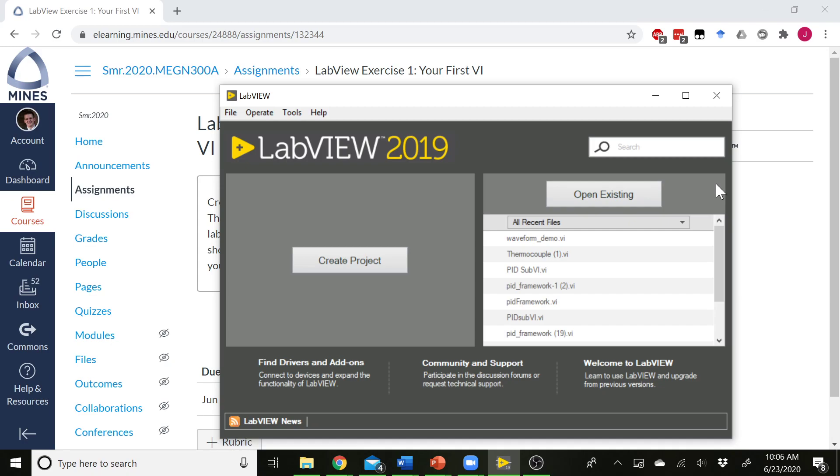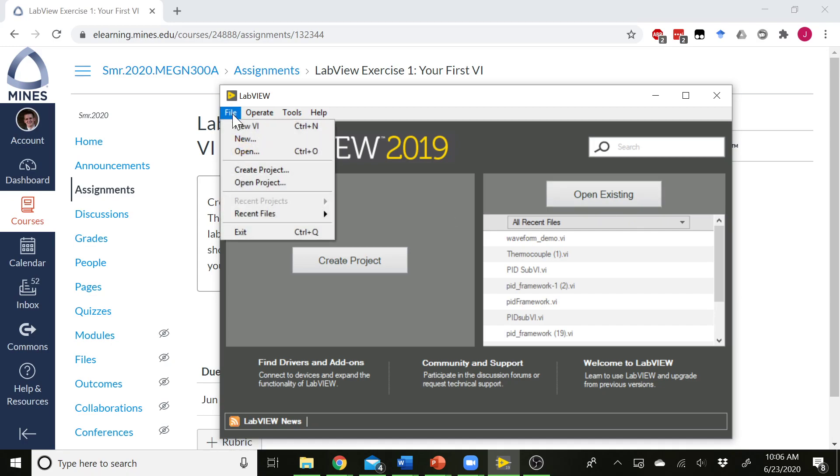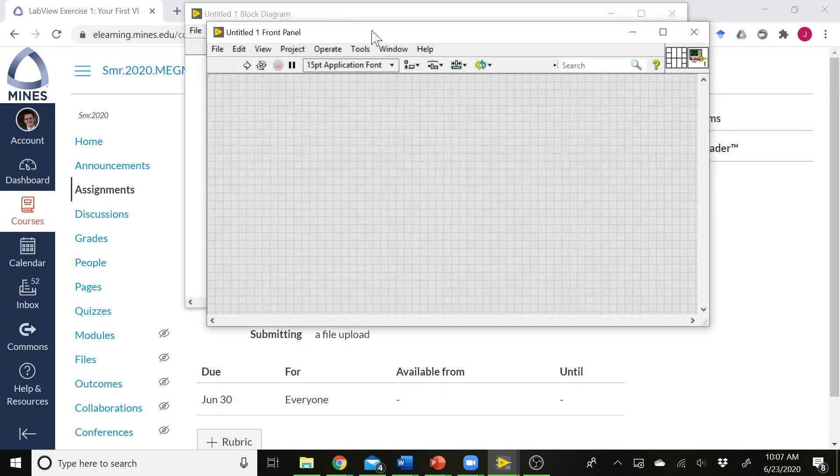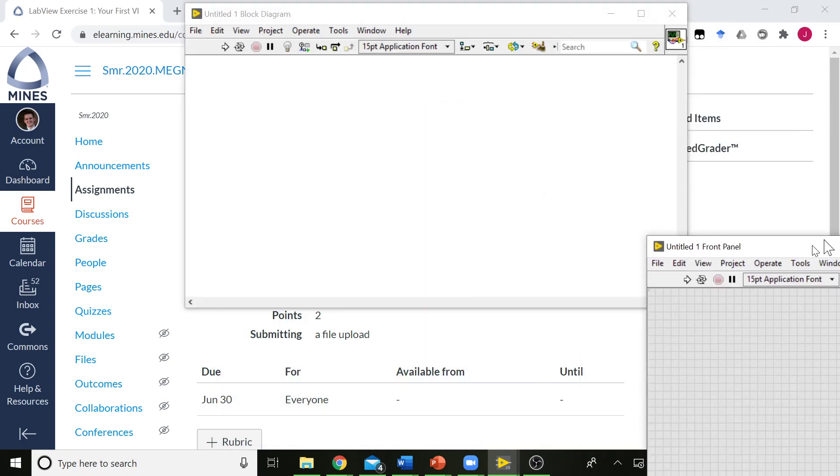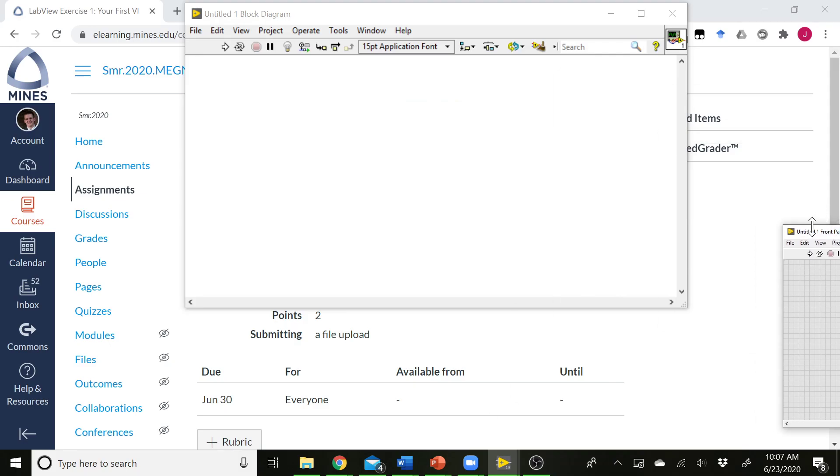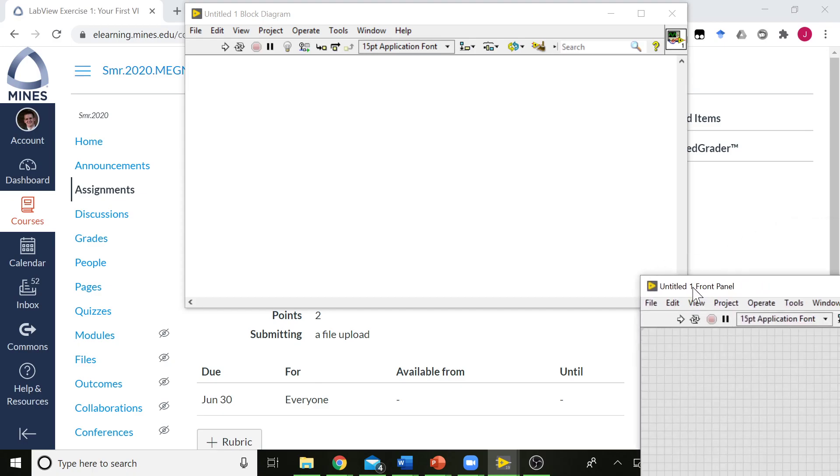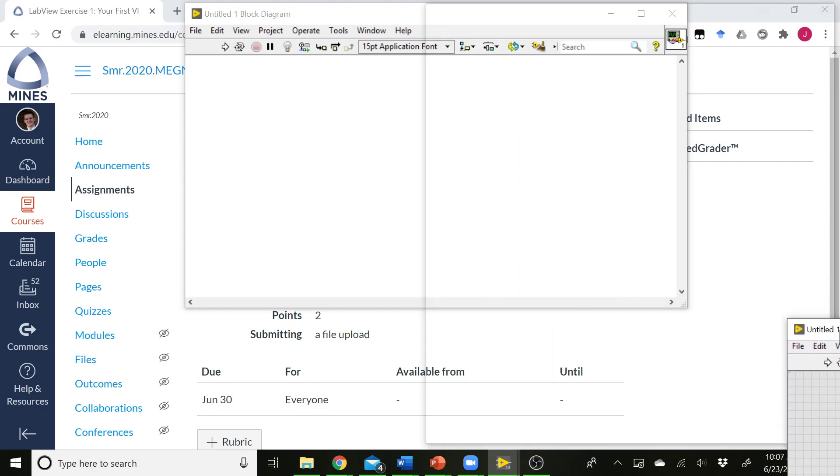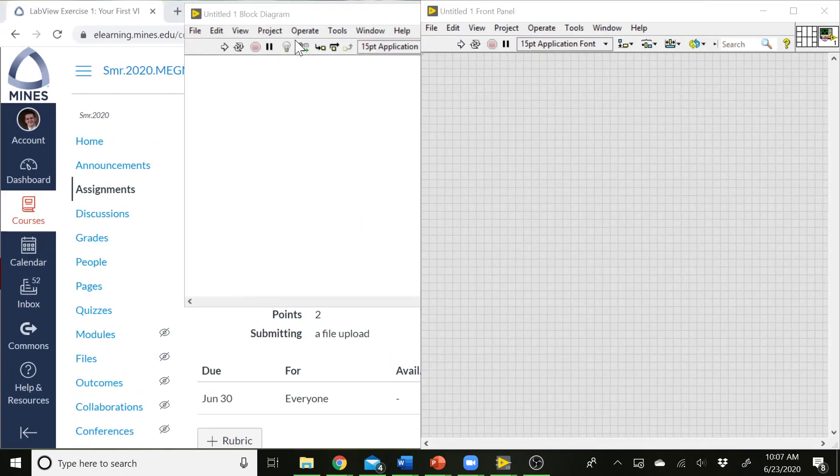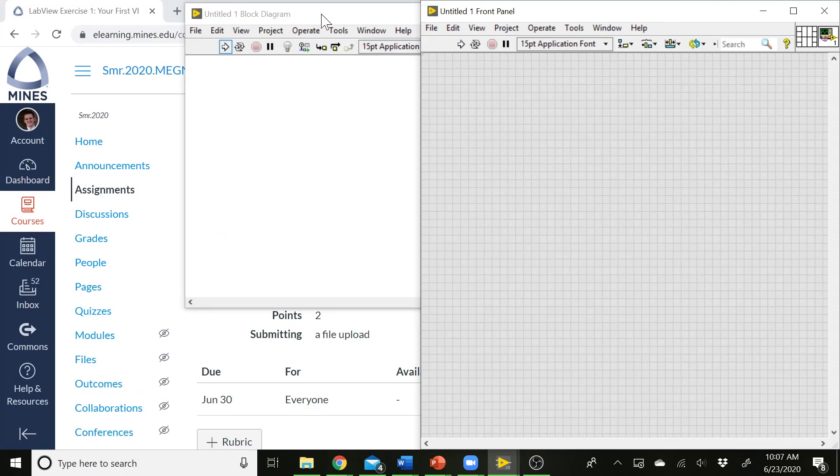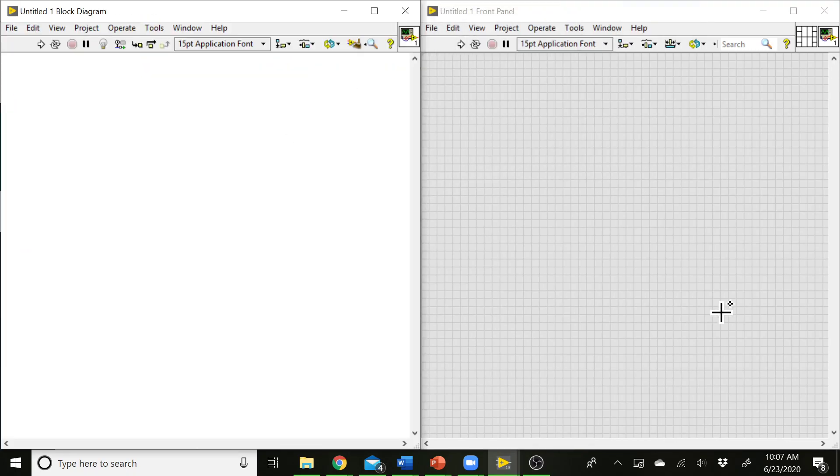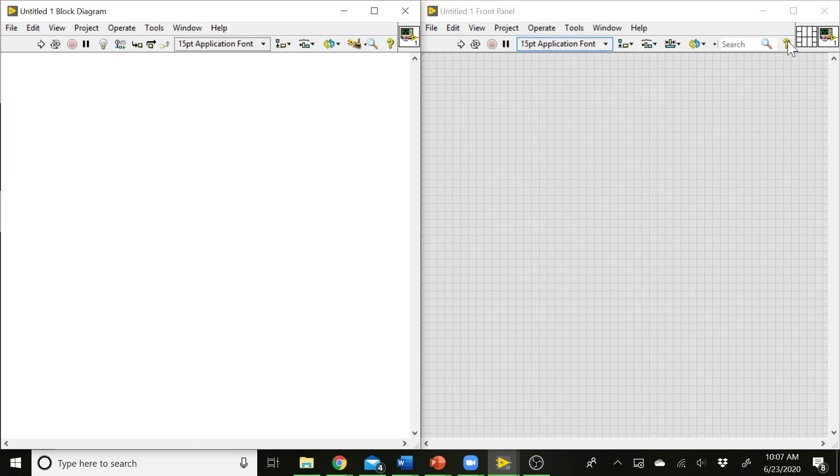So to start off making a VI, when you come to your splash screen here, let's go File, and we'll do a new VI. And you're immediately going to get these two windows that pop up. Let's bring them over to the side here. There we go. All right. And we're done fumbling around with the windows, so let's jump into the actual meat of this exercise here. So these two windows are going to pop up. The first one over here on the right with this gray checker mark, that's the front panel.